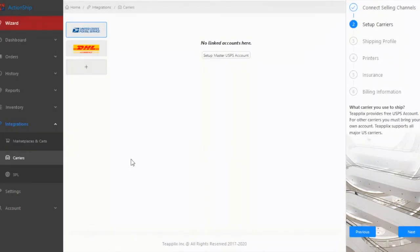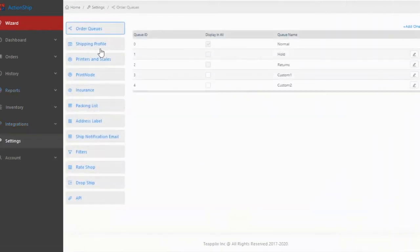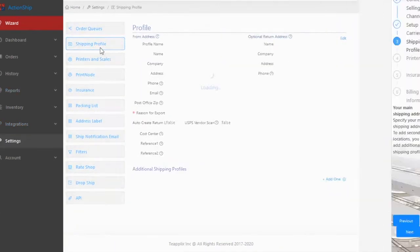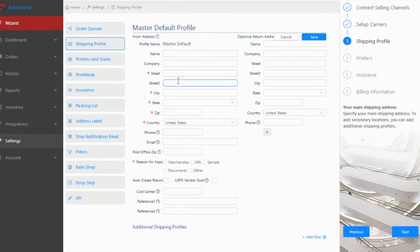The next step is to go to the Settings, Shipping Profile page, and fill in your Ship From address. You can also enter a return address if it is different from your shipping address.